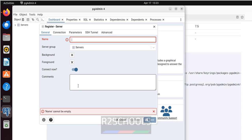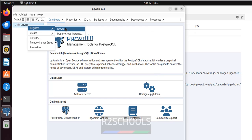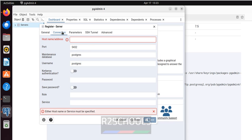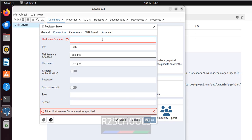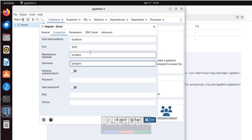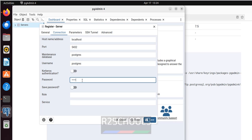Click on Add New Server, or right-click on Servers, then Register, then select Server. Give the name — I am giving 'local connection'. I have PostgreSQL on localhost, so I enter localhost or simply the IP address. The port number is 5432. This is the maintenance database and username. Provide the password for this user which we set earlier, then click Save.